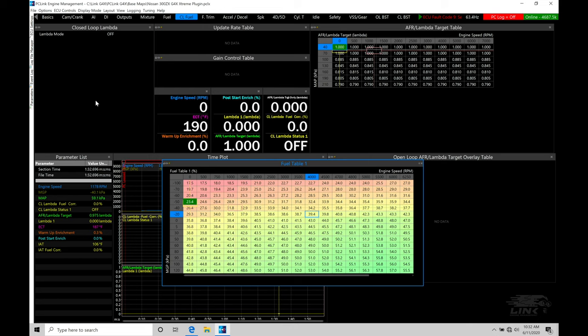We don't want to consistently run our engine with the closed loop correction doing all the work. We want to make sure our main table is properly tuned and not rely on closed loop correction as a band-aid for an improperly tuned main fuel table. Part of our job as a tuner is always nailing down the values so we're hitting the desired air fuel, then utilizing the closed loop correction to keep us there for things we cannot account for. We can also use it to guide us in making update changes to our main table.